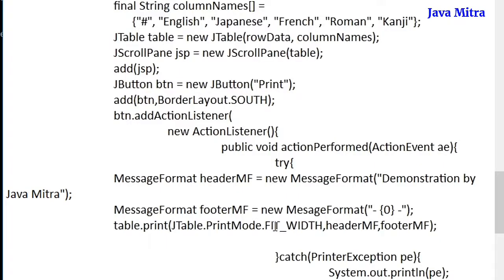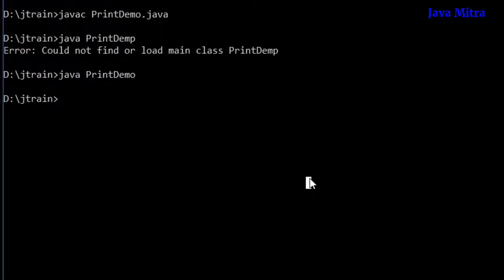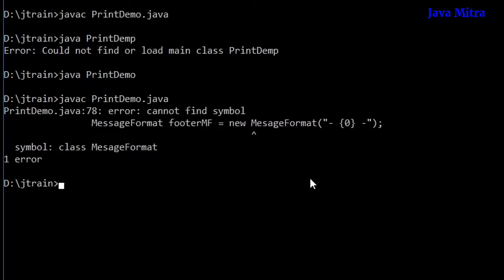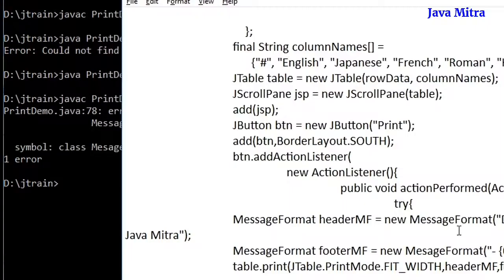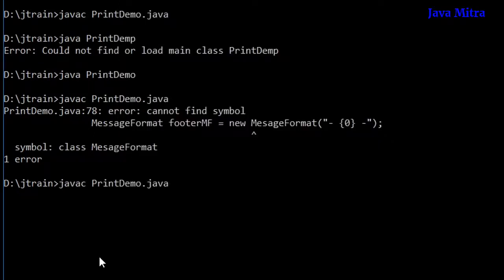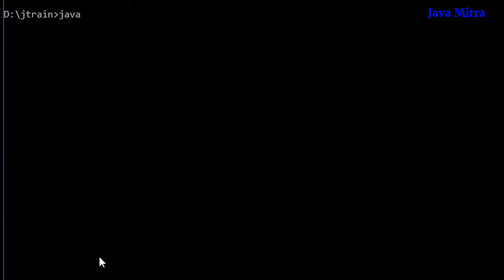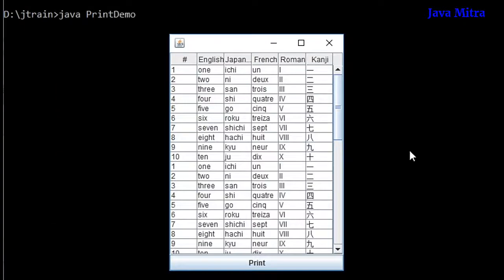Let me save the program and check whether it compiled successfully. There is some problem — I think a spelling mistake in 'MessageFormat'. Let me correct the class name and recompile the program. Compilation is successful, so let me execute the program. Java print demo — our table is once again on screen.